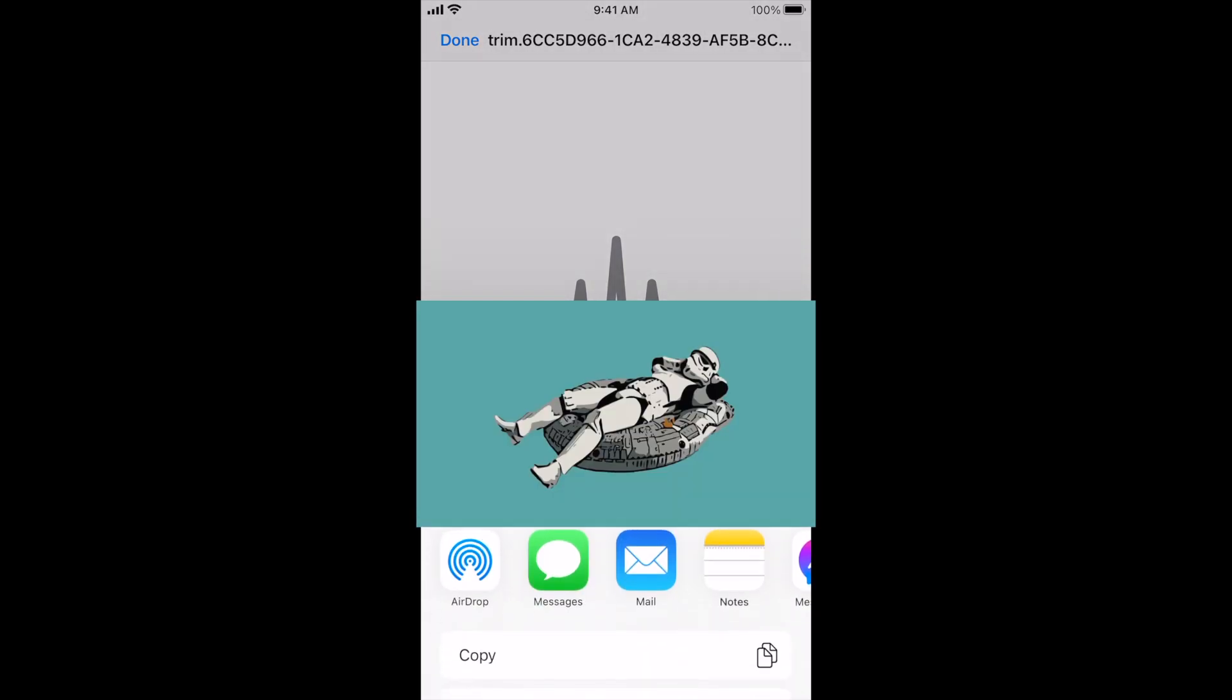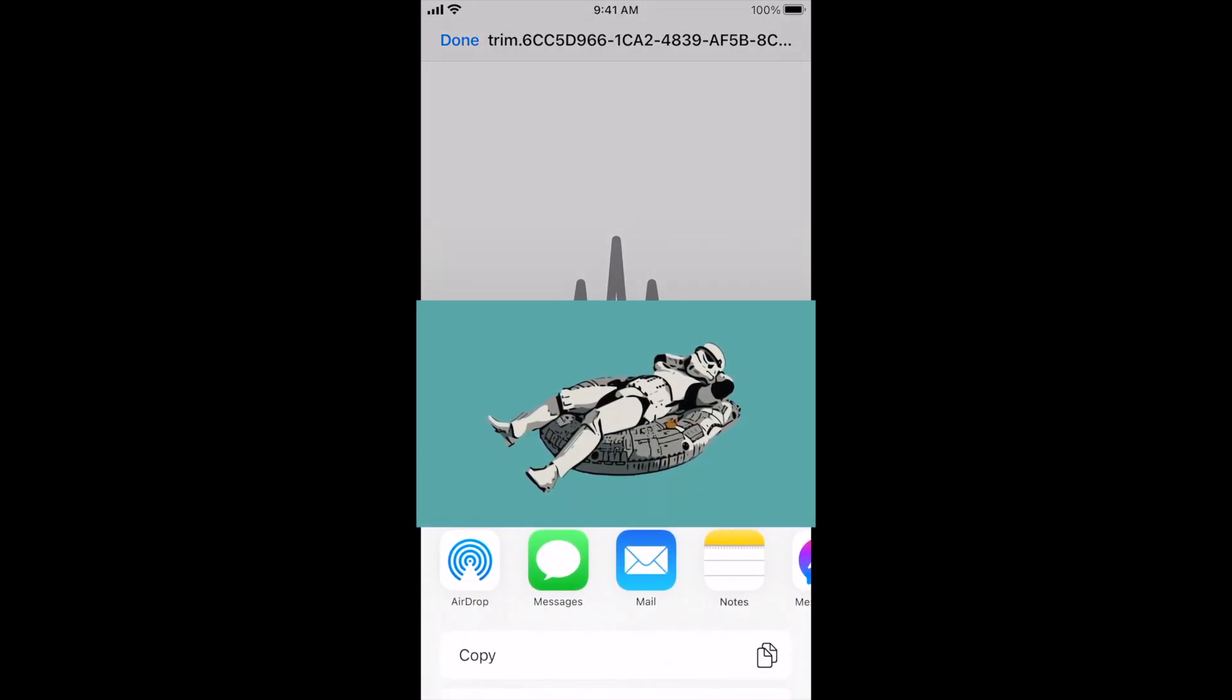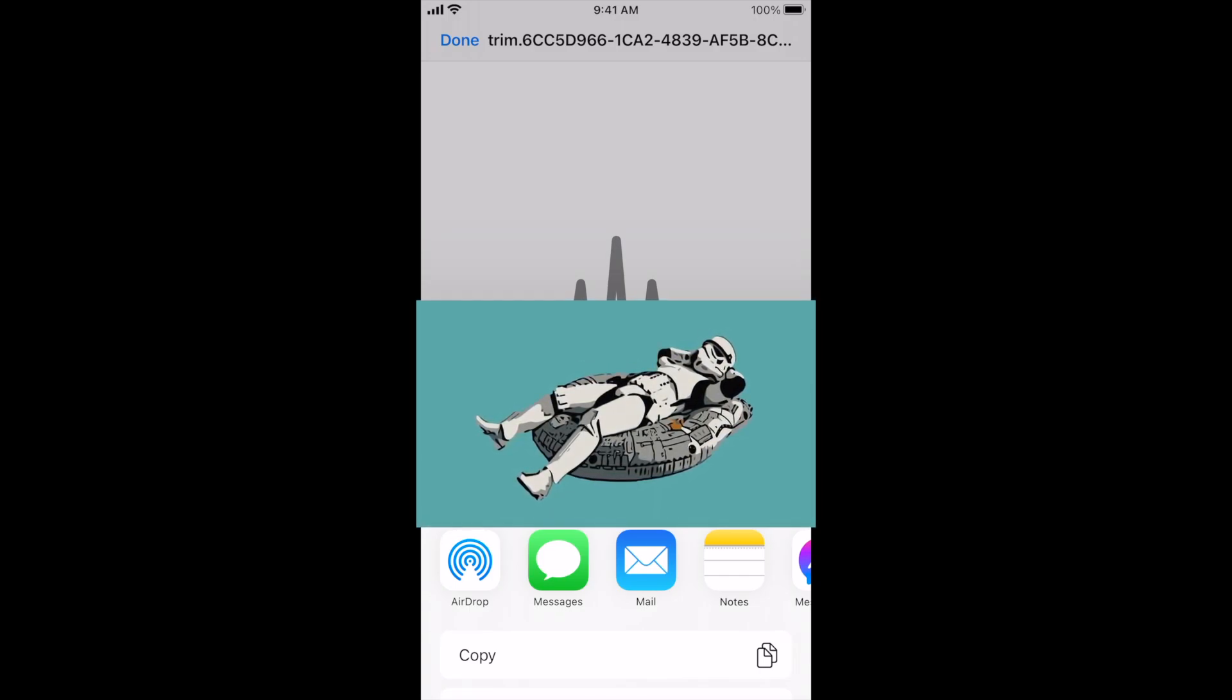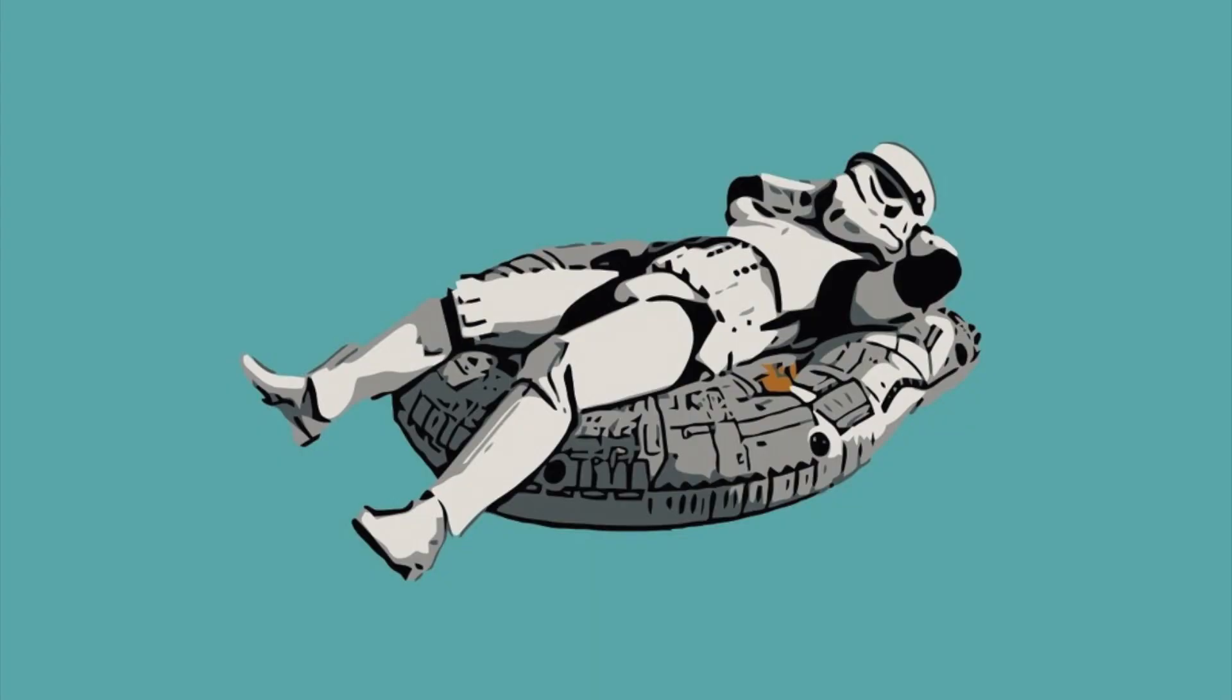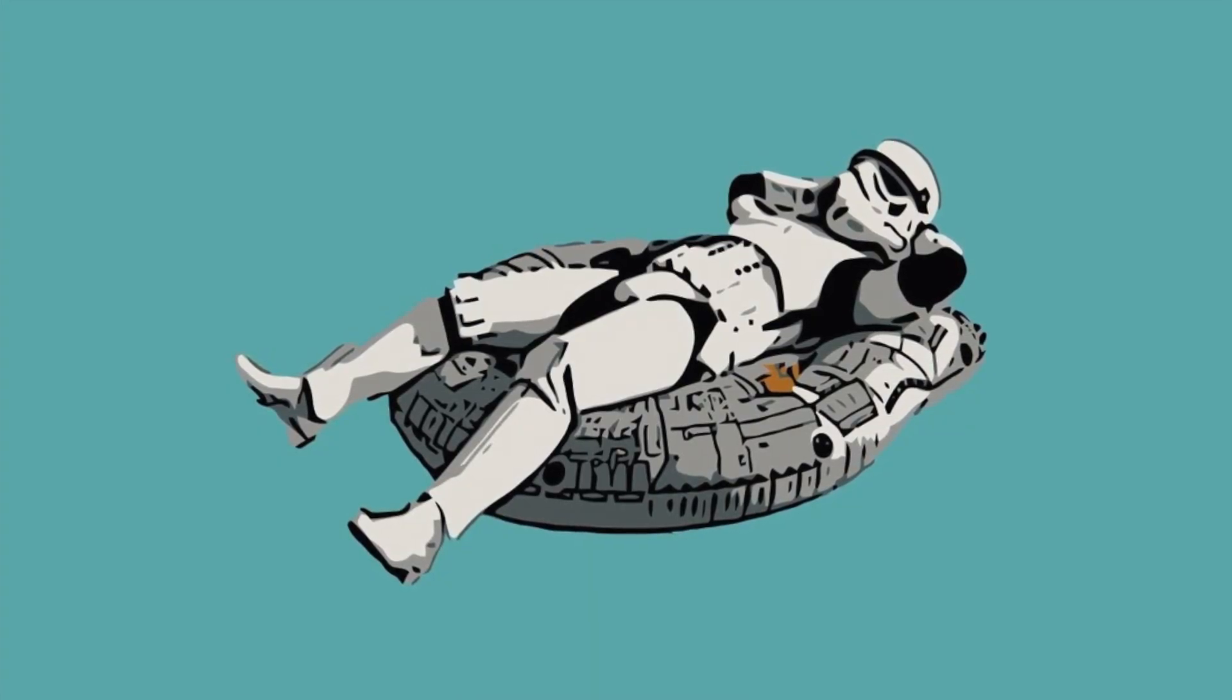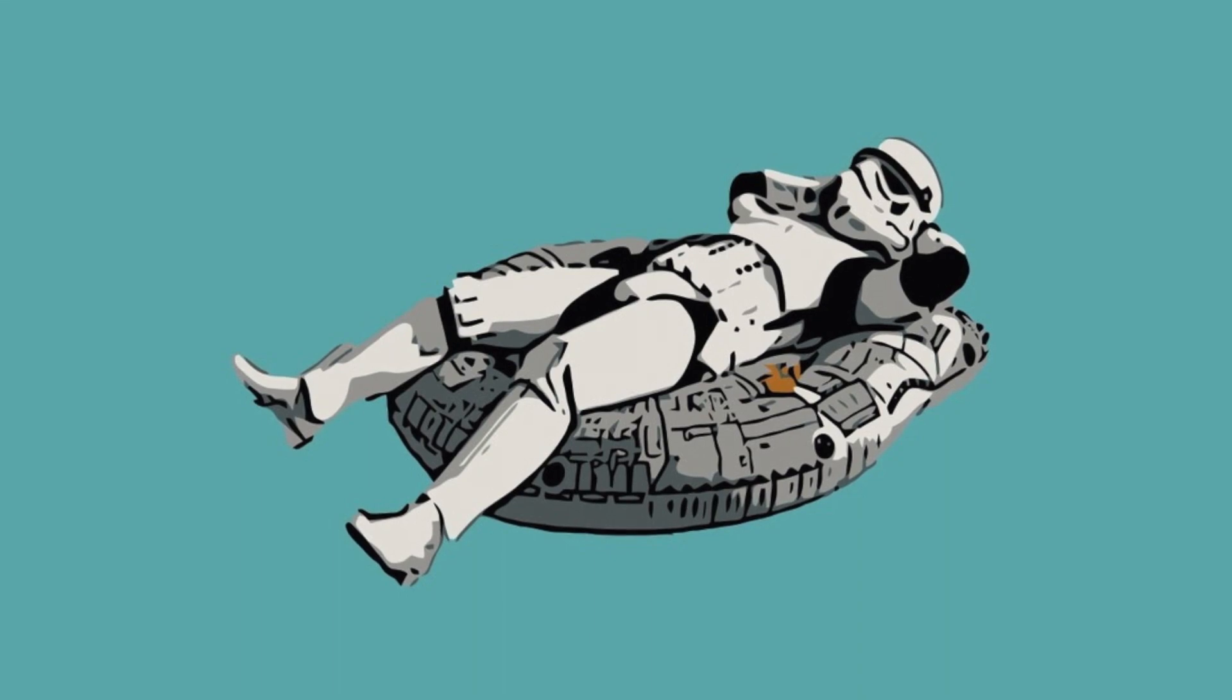So then you want to click the share button. And so this is where it gets tricky because you can't actually successfully save this audio file to your device because you just won't be able to find it after it's done.